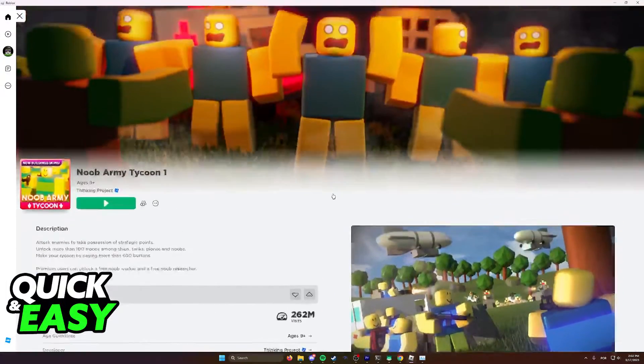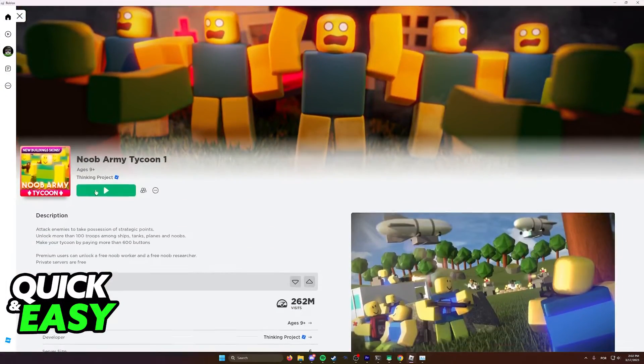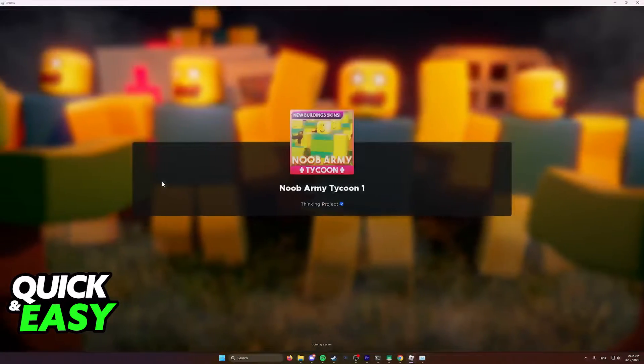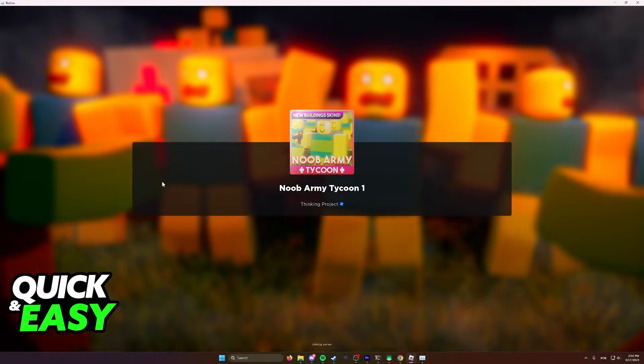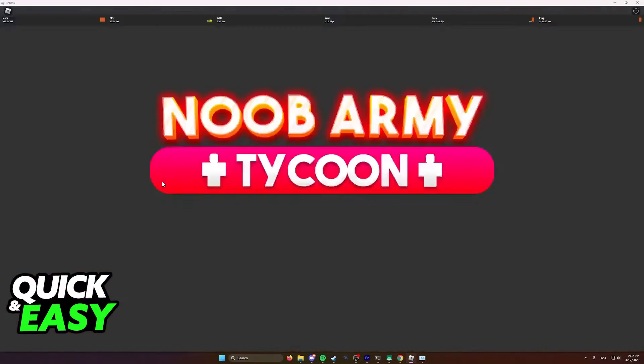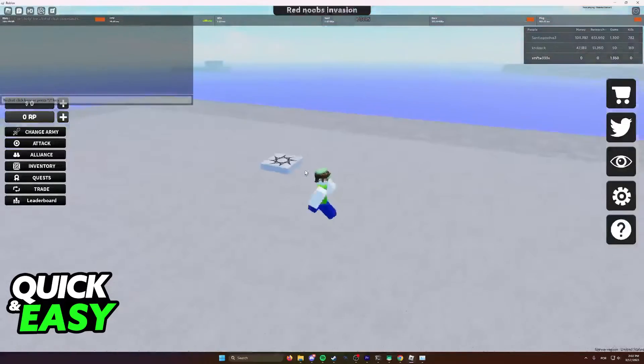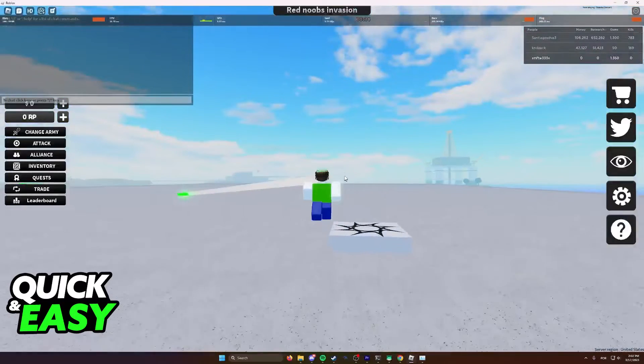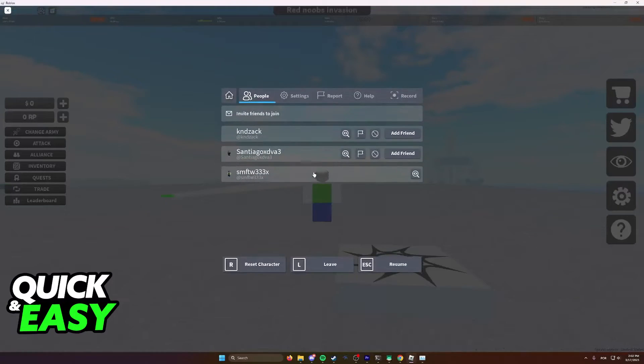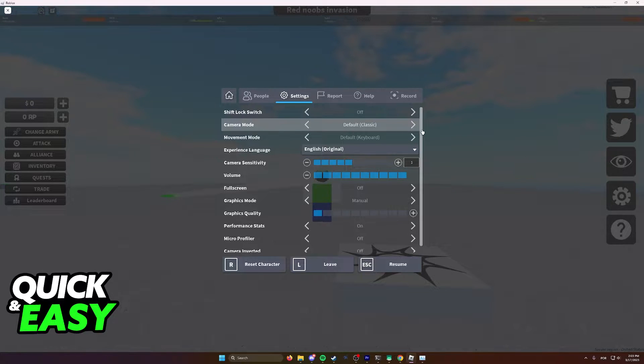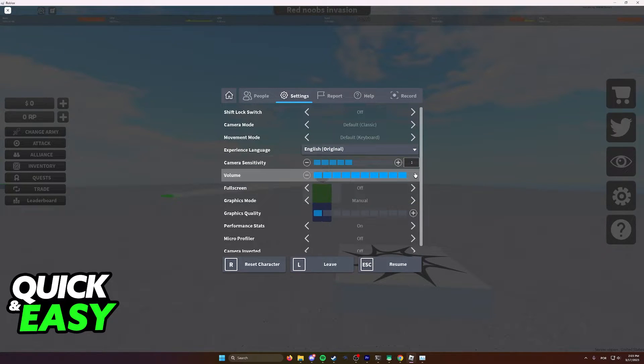Afterwards, the first tip is to join any game that you wish to play and improve performance on. After you load into the game, press escape on your keyboard and hover over to the settings. In here, most of these are personal preference.